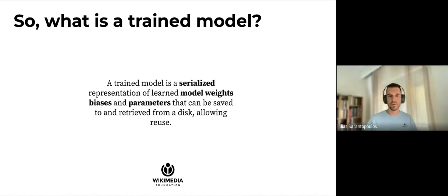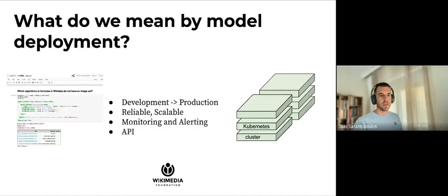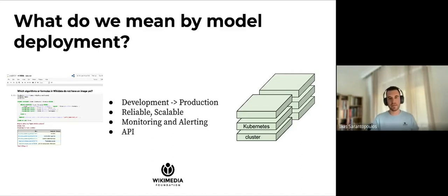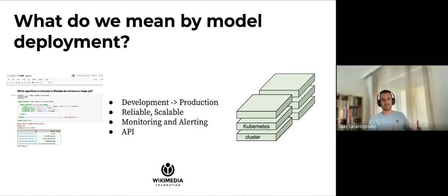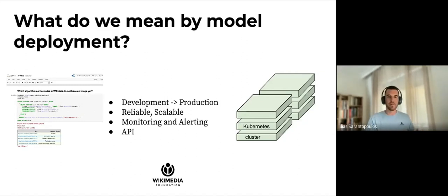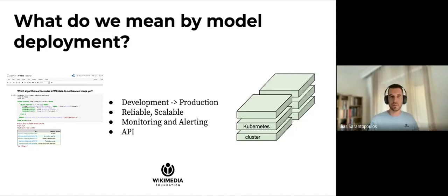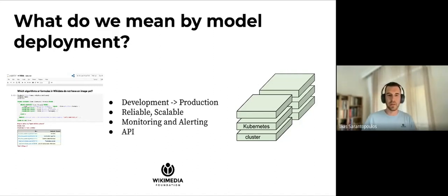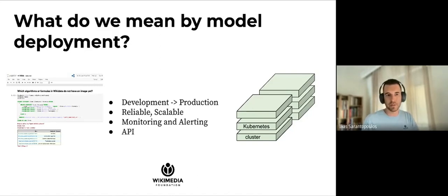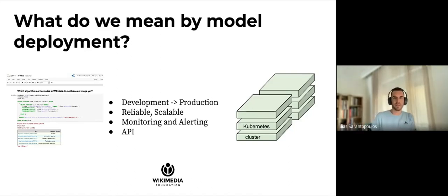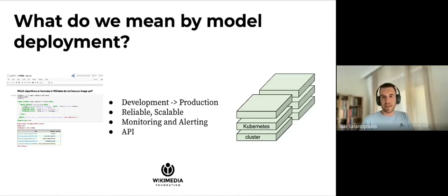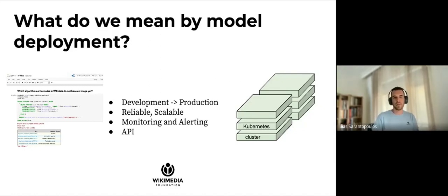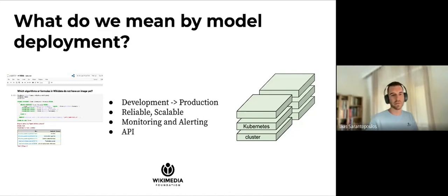When we're talking about model deployment and taking a model into production, we mean getting this serialized version of the model from a development environment, which could be a Jupyter notebook, for example, as we can see here on the left, and taking it to an infrastructure that's more production ready, for example a Kubernetes cluster. That means this new environment is reliable and scalable, has monitoring and alerting, and on top of that we may wrap our model around an API allowing its usage.